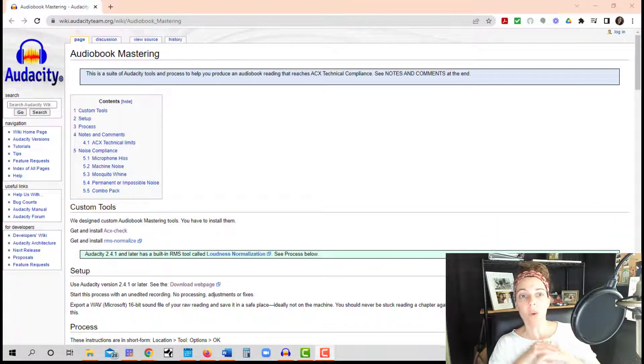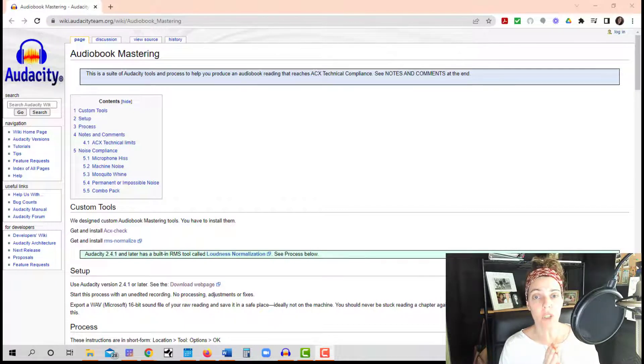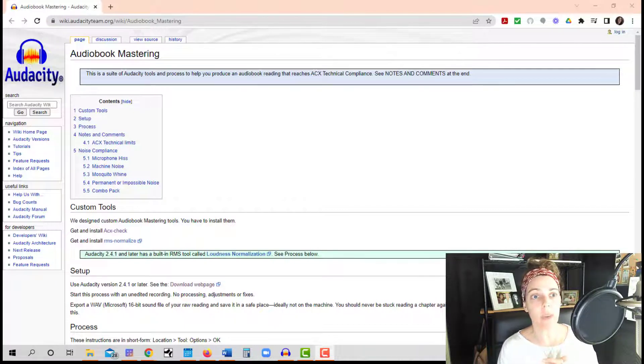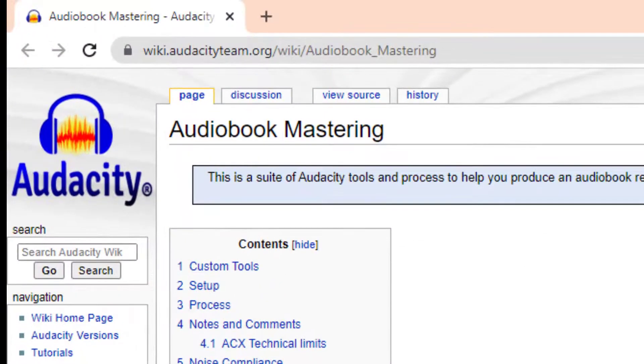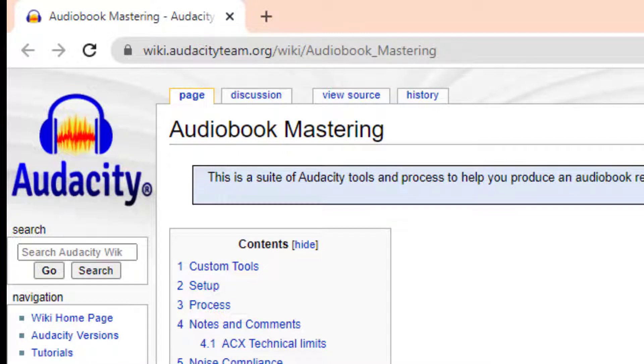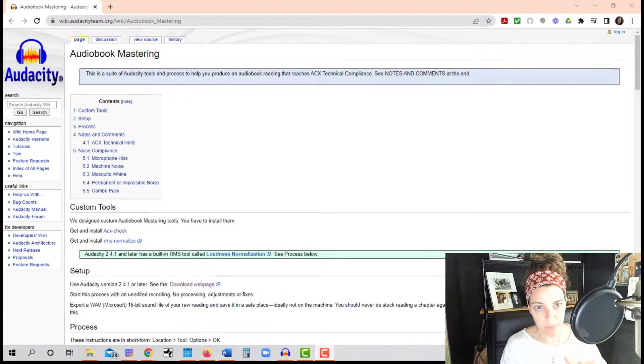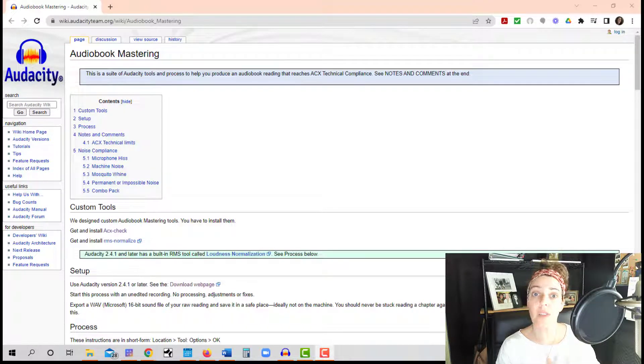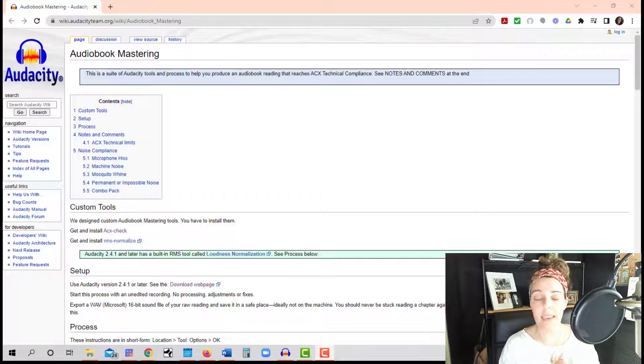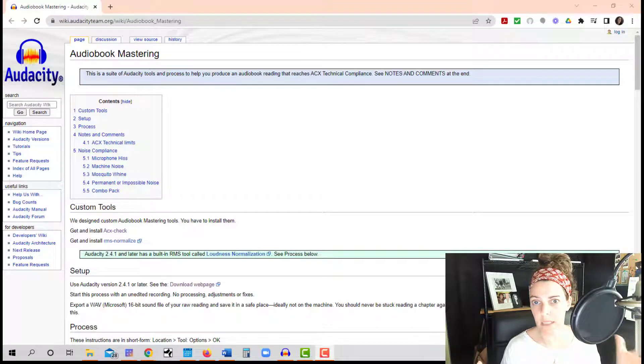So in the description, you are going to click on a link that says wiki.audacityteam.org slash wiki slash audiobook underscore mastering. Go ahead and click on that link. And that will take you to this webpage right there. And again, that link is in my description. So this is where you go to actually download the plugin. It's so easy. It's so painless. Don't worry about it.